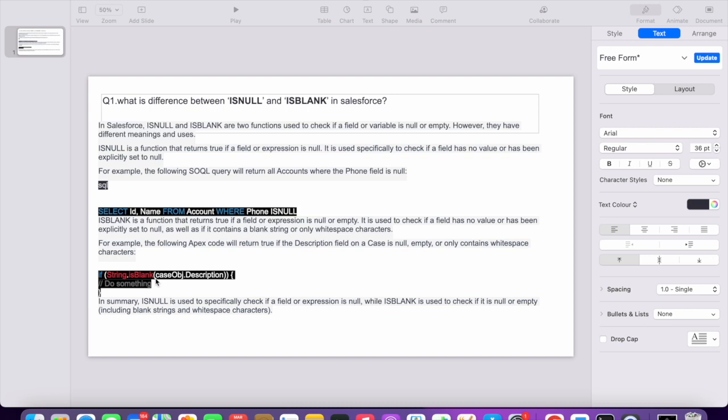In such a case, we will not use ISNULL, we will use ISBLANK. So if the string is blank in the case object description field, we use ISBLANK.